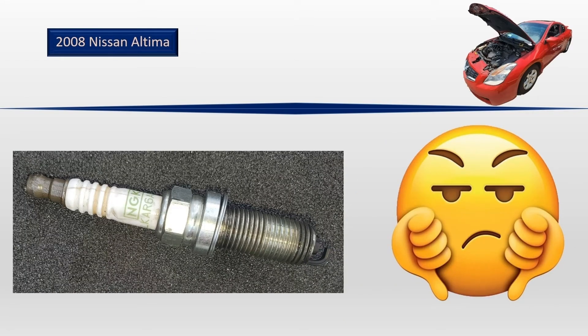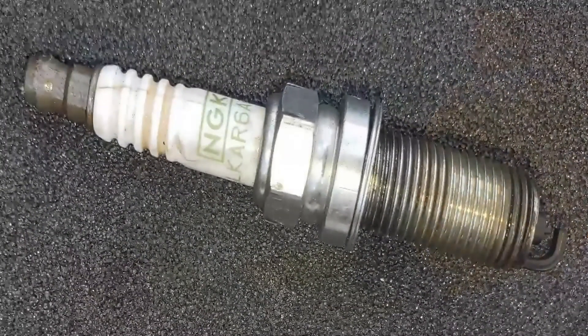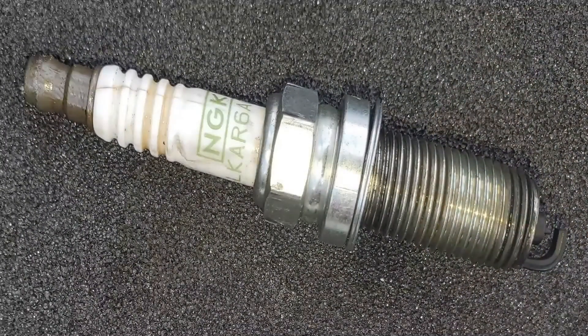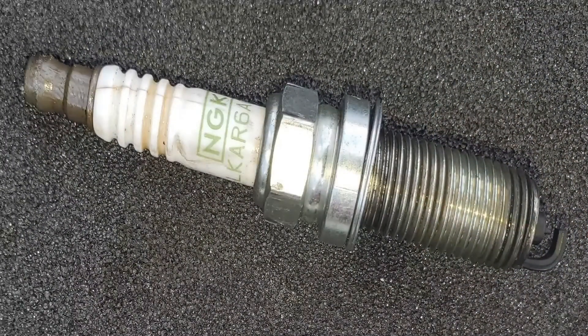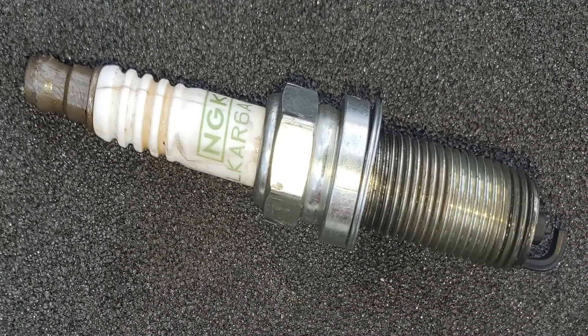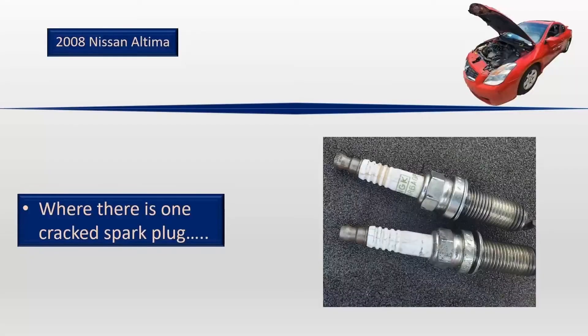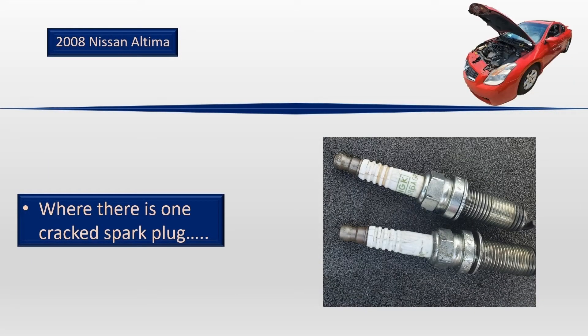Right about now, I just happened to look over and I noticed the spark plug I'd taken out to get the in-cylinder capture was cracked. This is not just a mark, it's cracked enough for me to feel it.